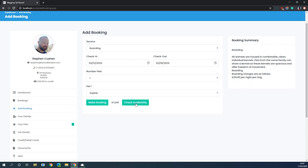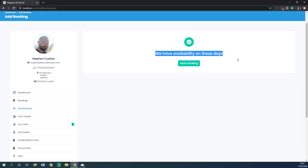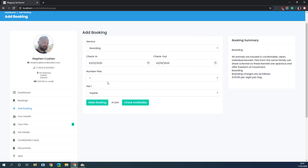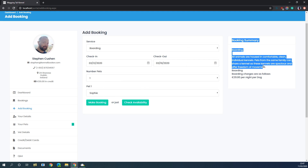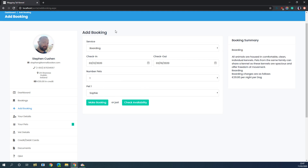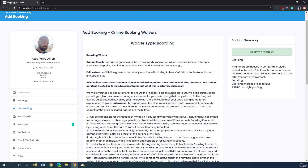To look at the boarding process, we're going to choose boarding, select our dates, and make a booking for Sophie. On the screen you've got a 'Check Availability' button — if the customer checks, they're going to see an information message that there is availability on these days. On the right-hand side of the screen the customer is going to see some information on the service they're currently booking, which you can update in your settings panel in Kennel Booker. We've integrated the waivers into the booking process — you can set up a catch-all waiver which the customer has to sign when they create an account, or you can have waivers specific to each booking type. If you have a waiver specific to a booking type, when the customer chooses that booking type they're going to have to sign it.